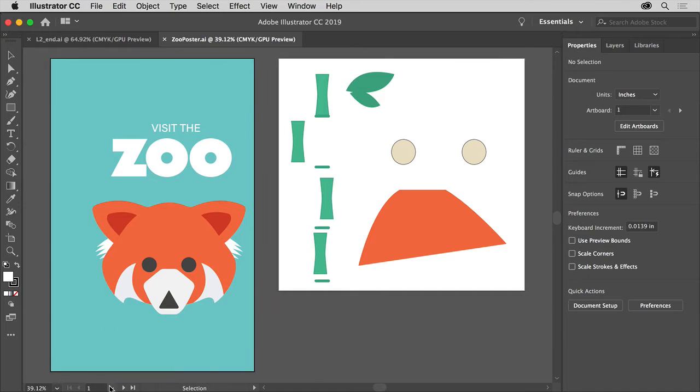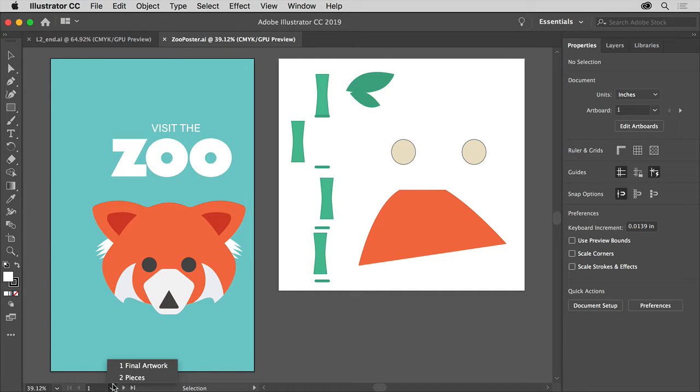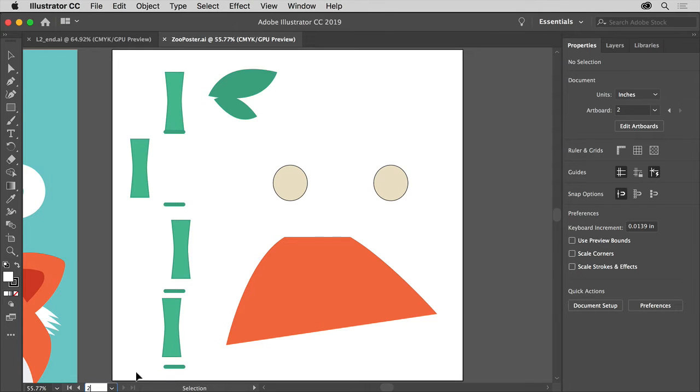Come down here and choose two pieces from the artboard navigation menu down here in the lower left corner. This should fit the artboard on the right into the window.